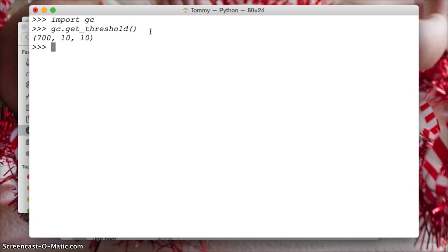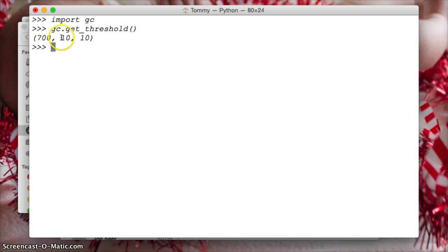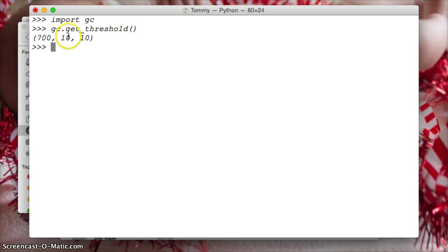Now we got 700, 10, and 10. So 700 is the first set, or the first time garbage collection will run on a certain object. This is for the new objects. The second one is for objects that survived the first round, they go into the second round of garbage collection. And this will run after this first one has ran 10 times in this example.